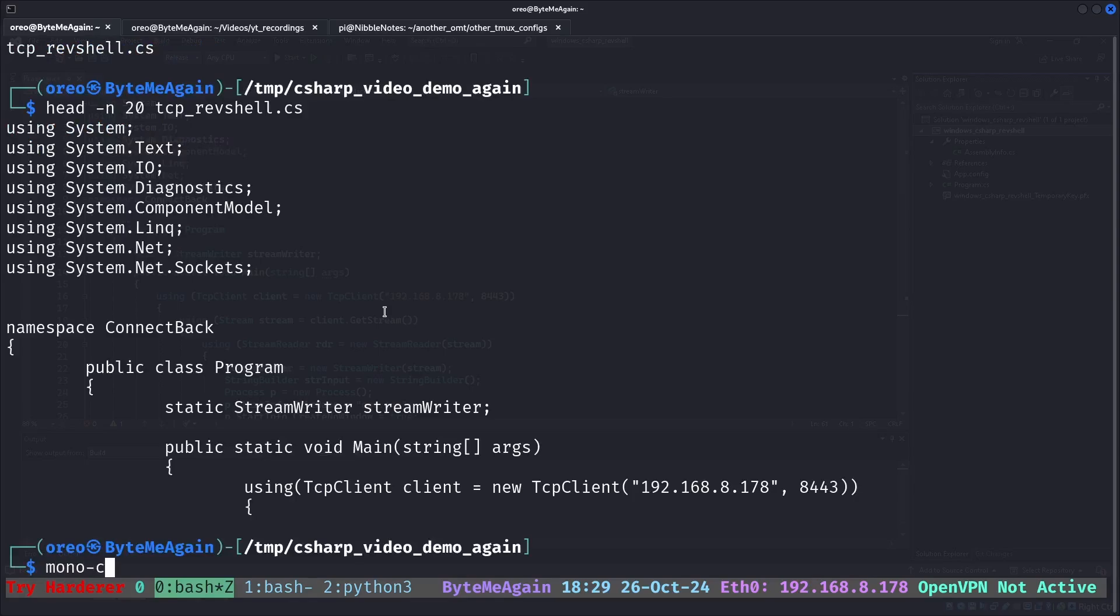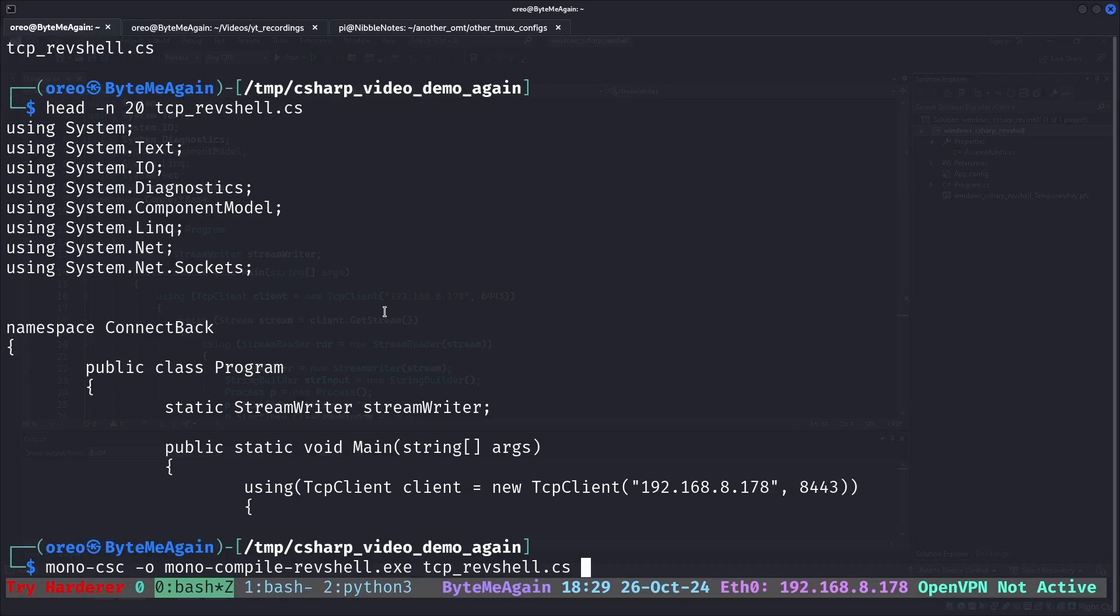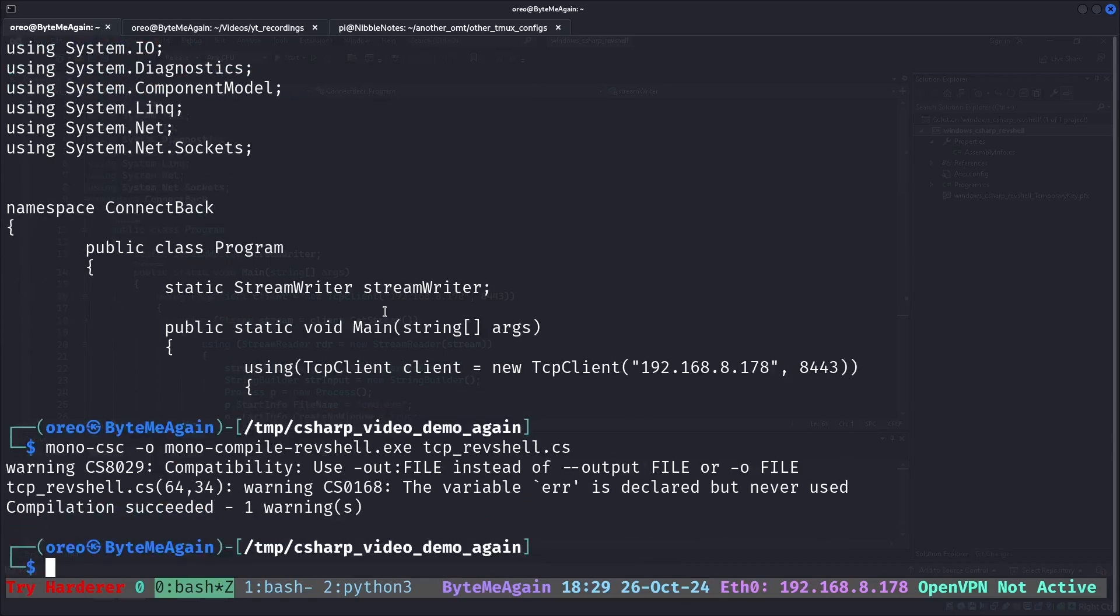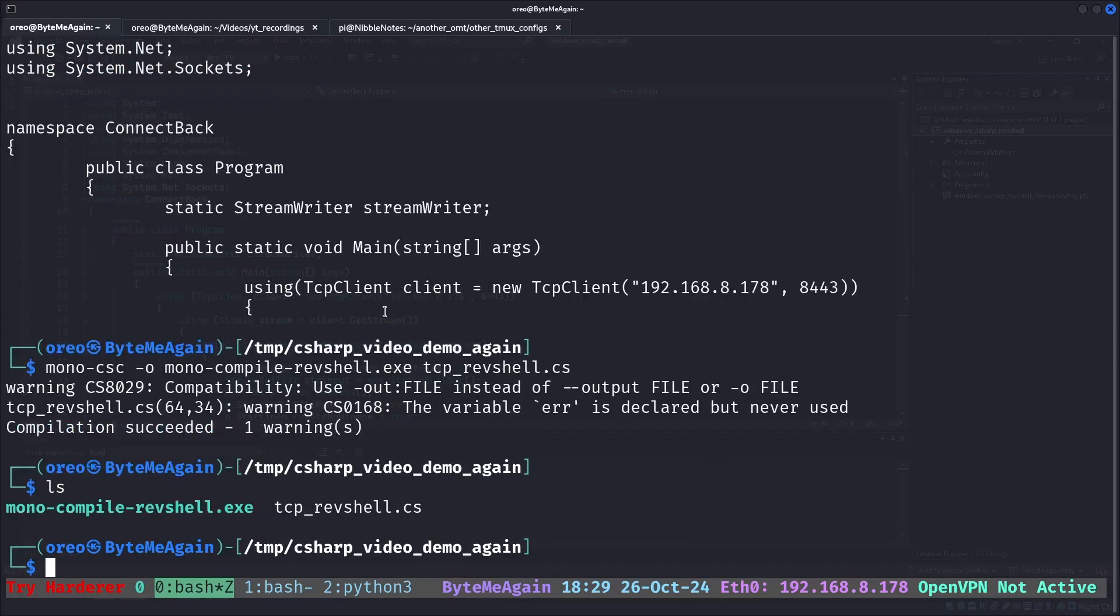So first I'll do mono CSC dash o mono compile rev shell dot exe and then TCP rev shell. It gives us a warning, but as before it compiles into our executable.